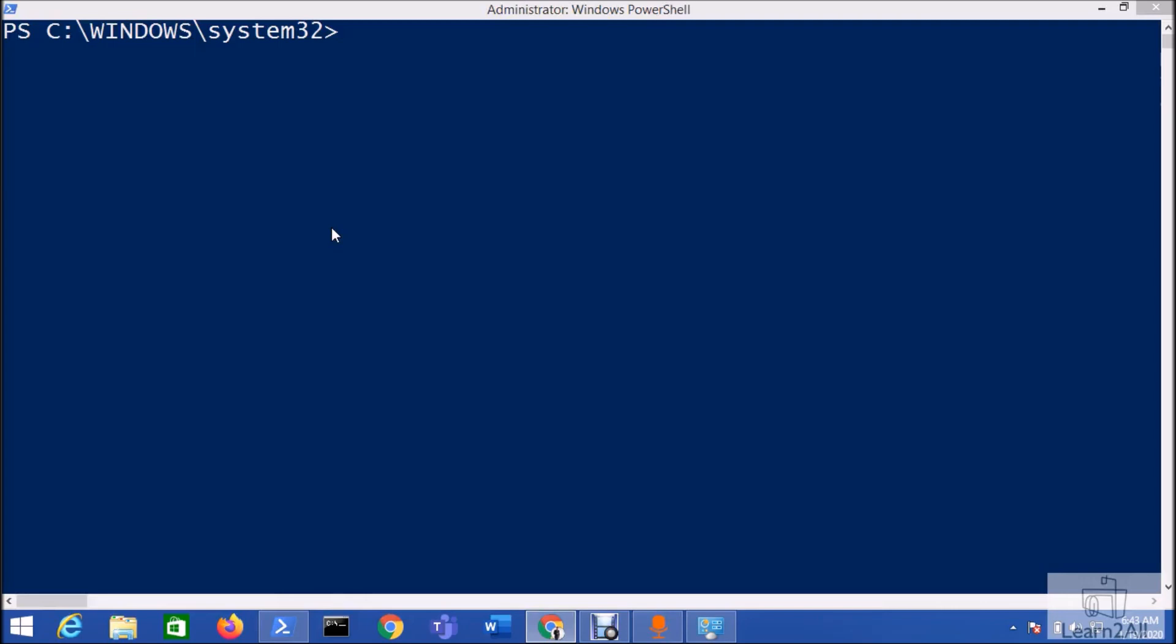Hey everyone, in this session we are going to talk about how we can get started with Power BI PowerShell. To get started with Power BI PowerShell, we need to install some of the PowerShell modules in our local system.